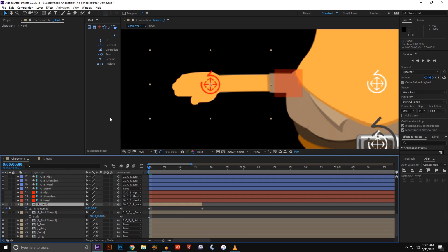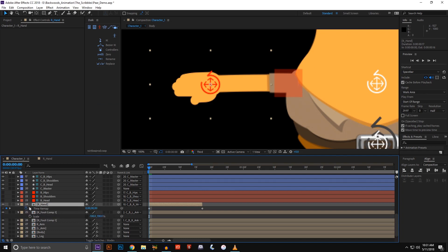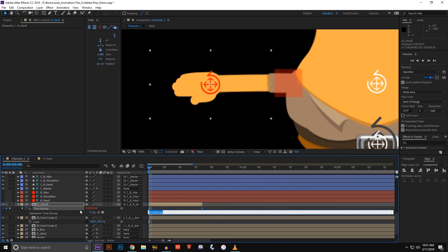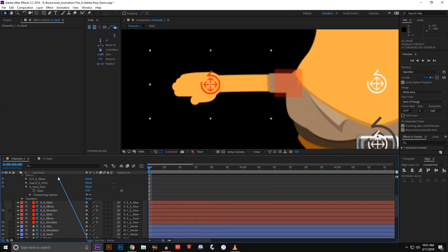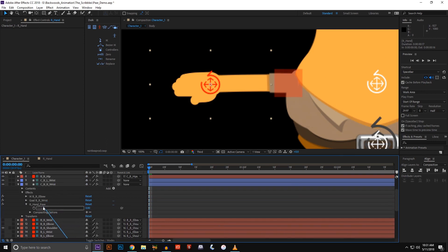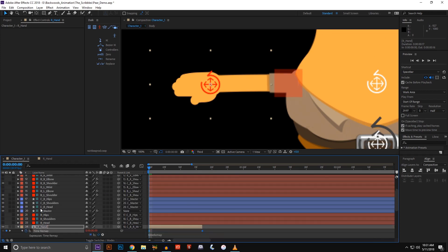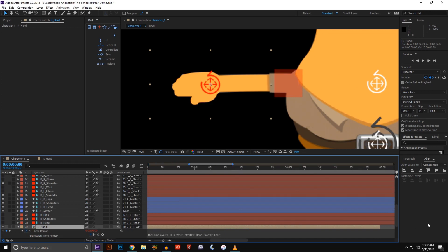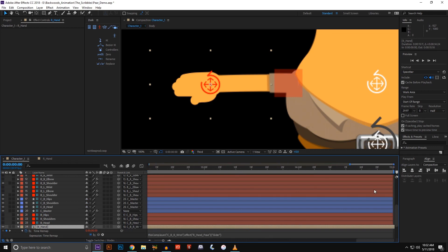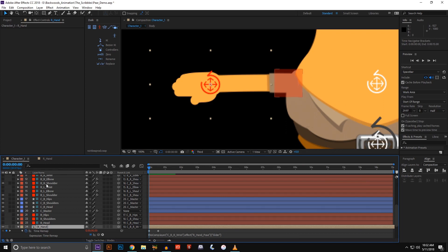I'm going to add enable time remap. Once it does that, it opens up the stopwatch. Just alt-click on the stopwatch and it's going to give you the pick whip. Then you're going to take that pick whip all the way to the top and attach it to your expression control right here at the slider. This now needs to be extended to the full length of the comp so we don't lose it.